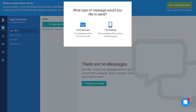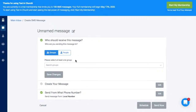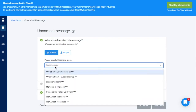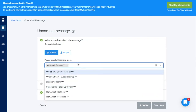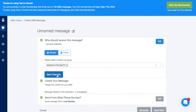To schedule a message, click on Create New Message and select which type of message you'd like to send. Then select which group or people you'd like to send the message to. You can send to multiple groups or people.